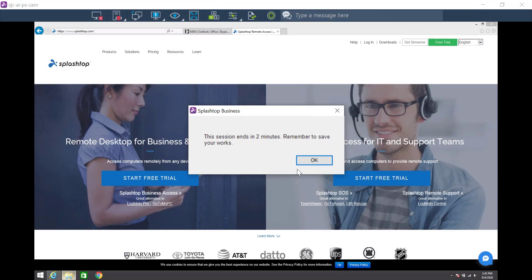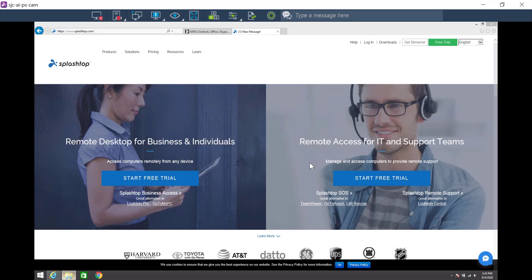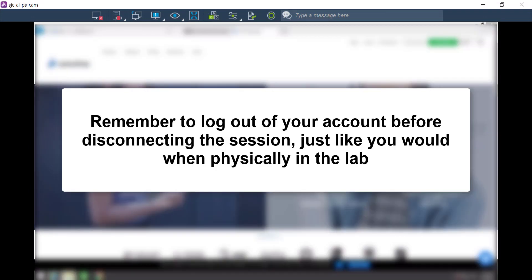When the lab session is about to end, you will get a reminder telling you that you are going to be disconnected soon and you have to log out. Just click disconnect and you end your session.